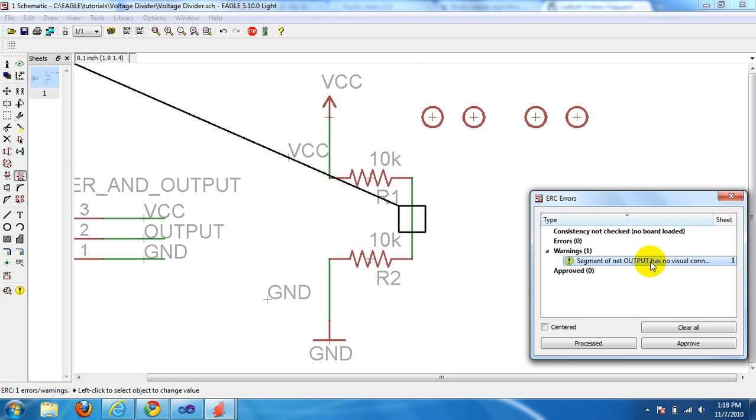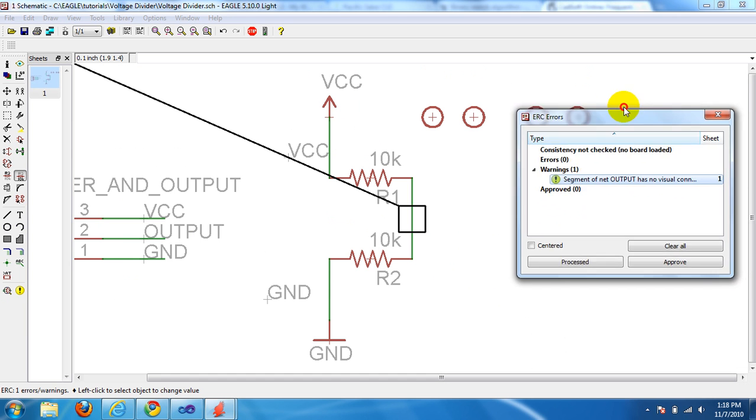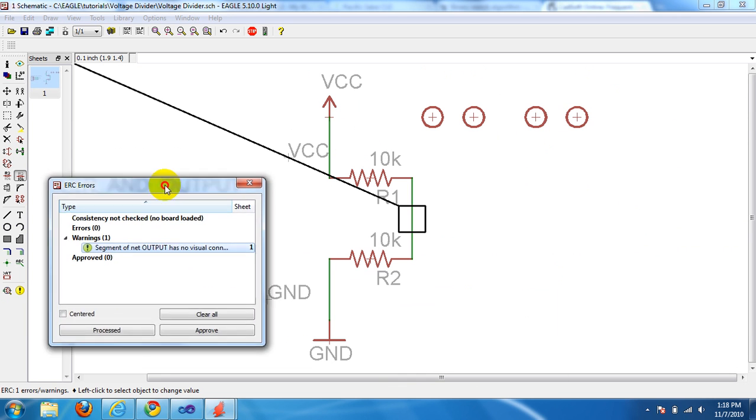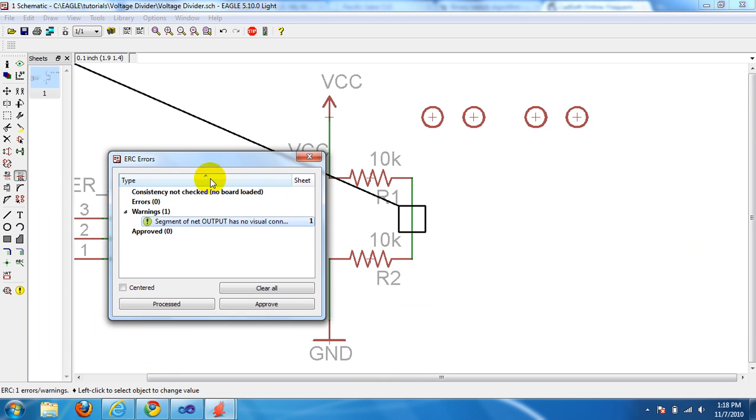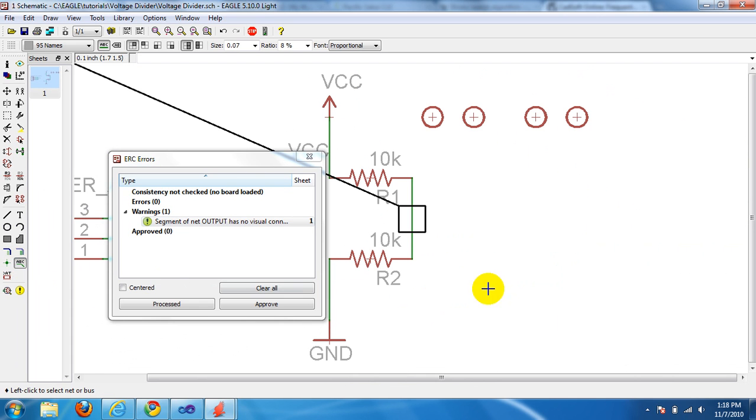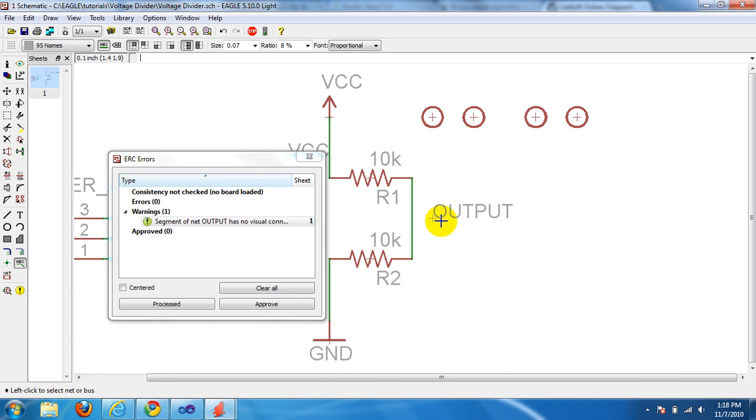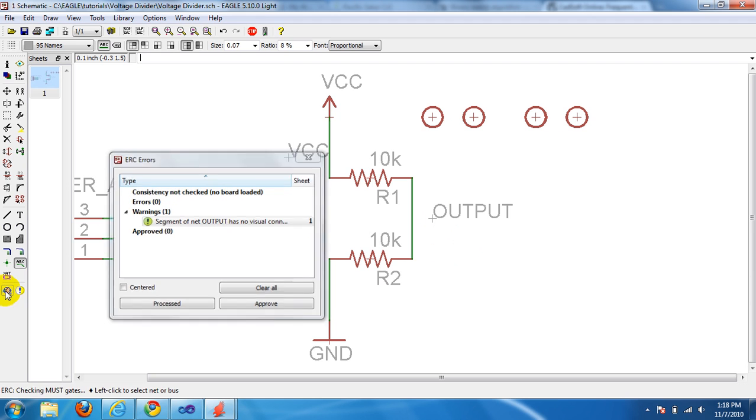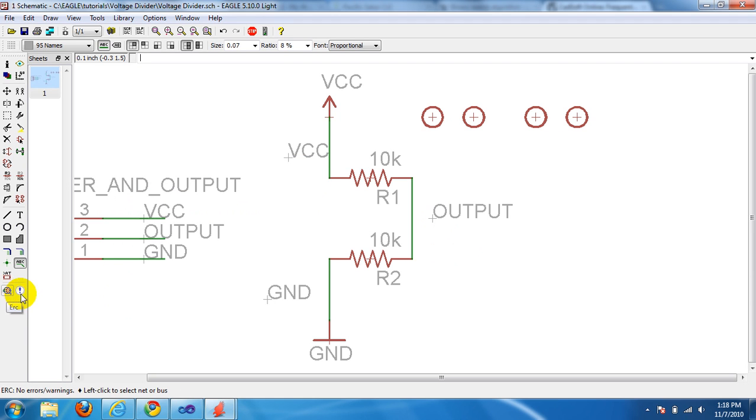I think that means we need a label. Click the label button and voila. Click ERC again.